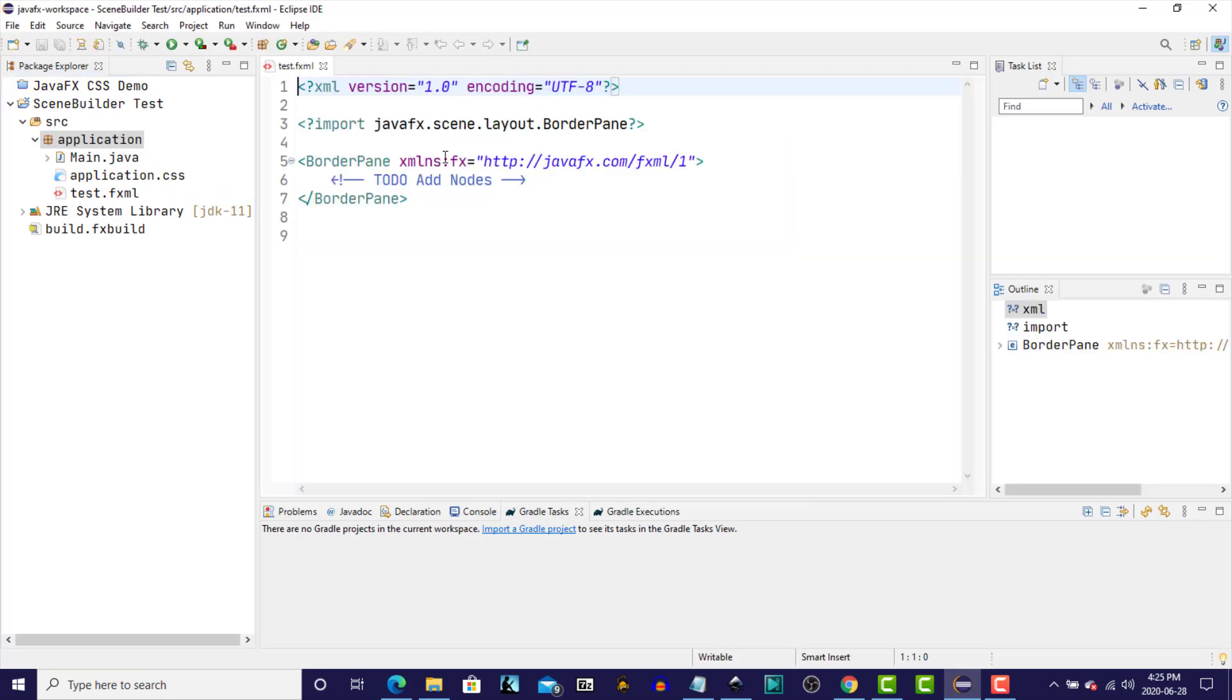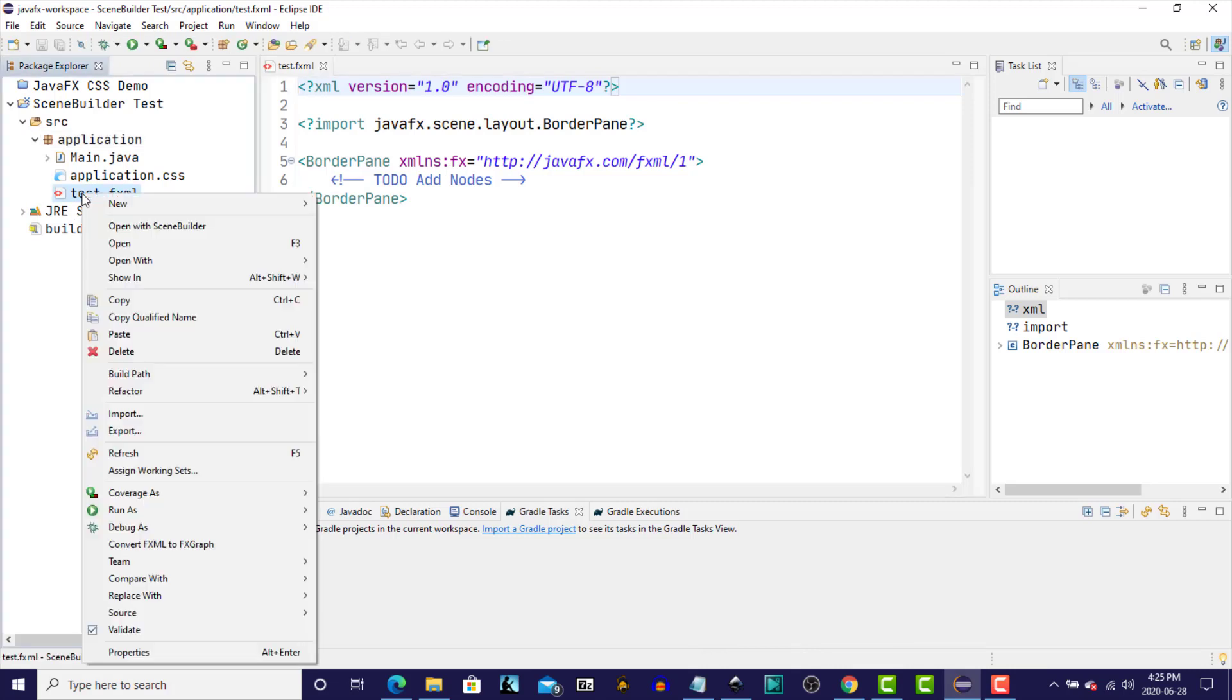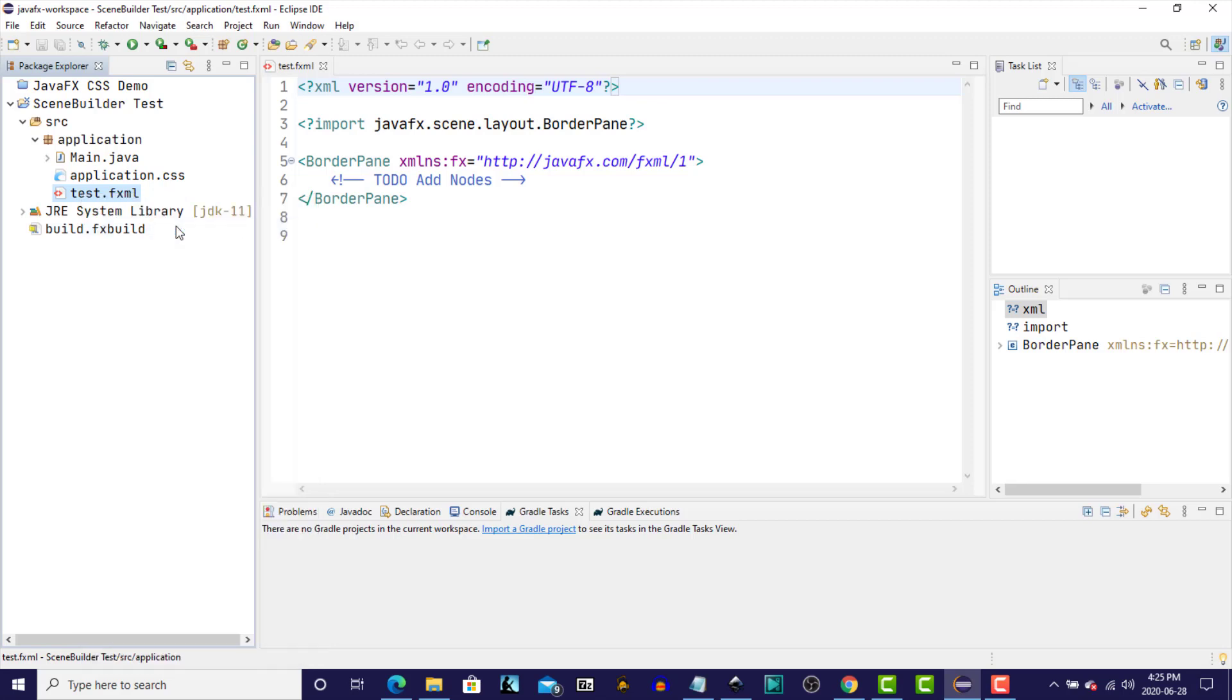And there's the skeleton of the fxml document. Now, in order to test the integration between the Eclipse IDE and SceneBuilder, I'm going to right-click on the Test.fxml file, and you'll see that there's now an entry to open the file with SceneBuilder. So let's pick that one.